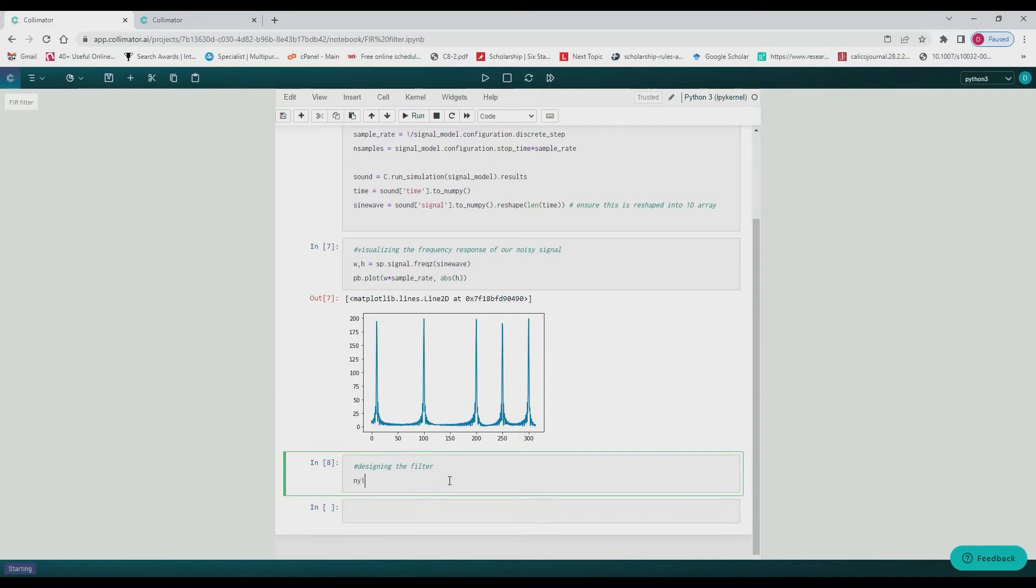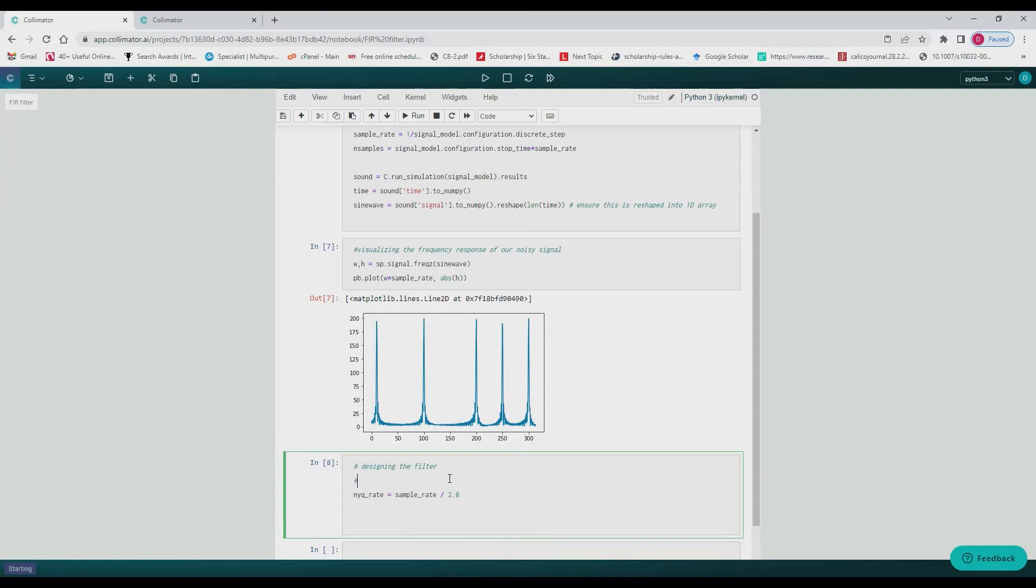We can see that we have a peak at 10, 100, 200, 250, 300, just like all the five signals we created.